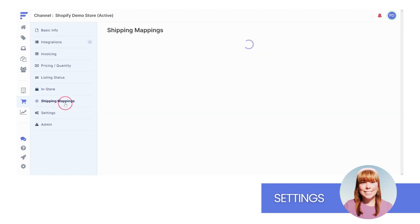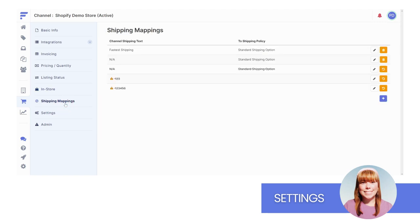Next, you'll see Shipping Mappings. This section allows you to connect your customer's preferred shipping method to shipping policies in FlexPoint.